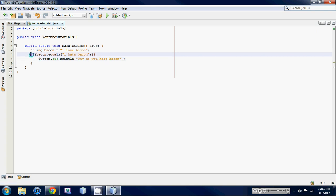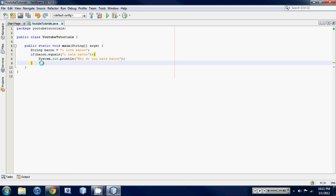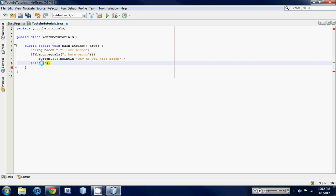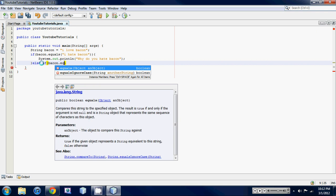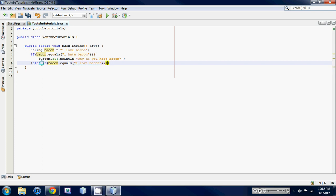So if this statement doesn't get executed, it's going to jump down to the else if statement. So after your bracket here, just put else if, and then another, and then your brackets right there, else if bacon dot equals again, I love bacon, and then put your curly braces at the end of there, and that's out, good for you.